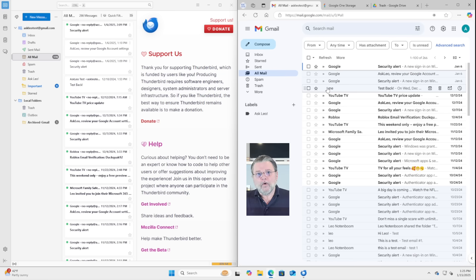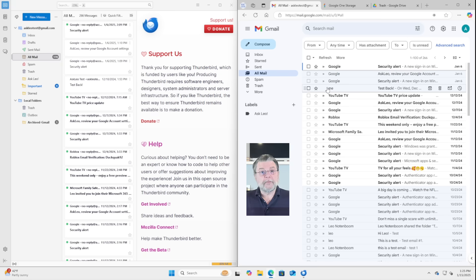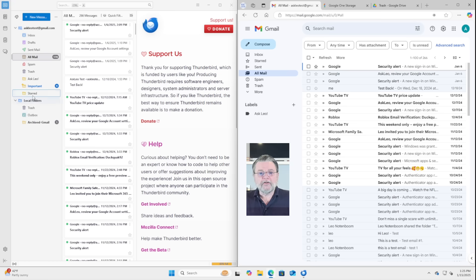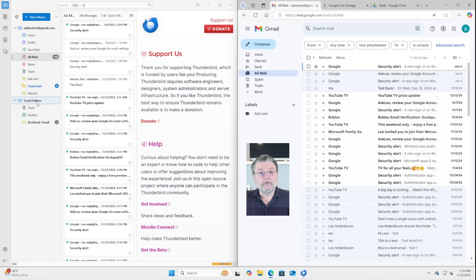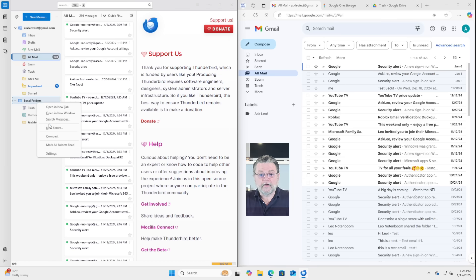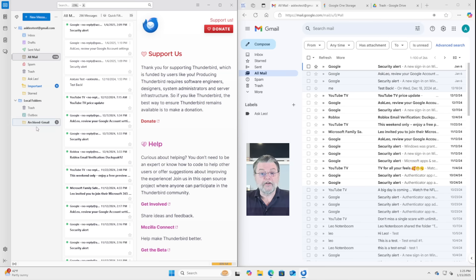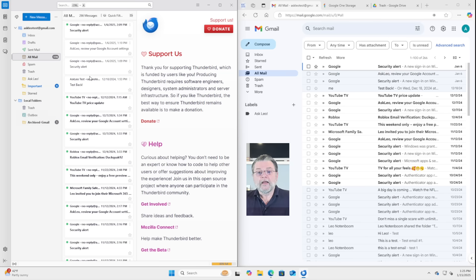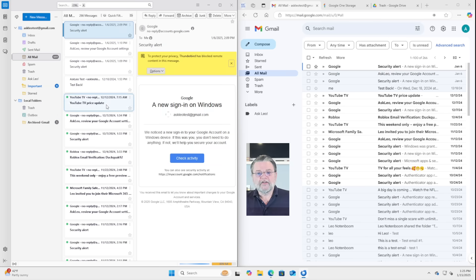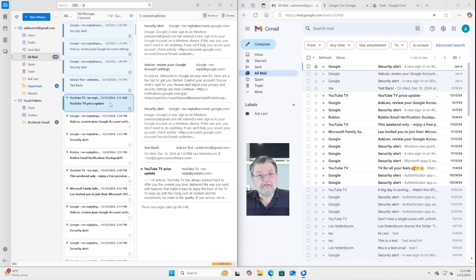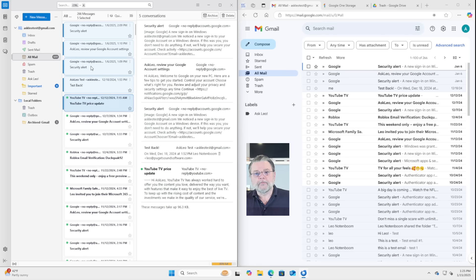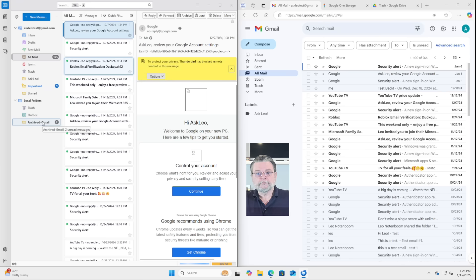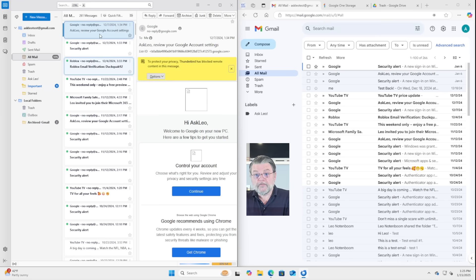If you want to save email messages from your account, but you don't want them to take up space in your account, what you end up doing is creating yourself a folder within local folders. Local folders are folders that exist only on your PC. I'm going to right click on it and you can say new folder. Well, you can see I've already created an archived Gmail folder. If I now just select some random selection of messages from my all mail and I drag and drop them onto archived Gmail, you can see that they've been removed from the all mail folder.